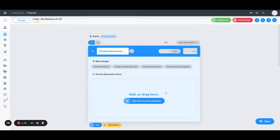All you do to add the items in there is click 'add an item to the assembly' and you can build out the items and save them in here. The other thing to note with assemblies is you can create an assembly within an assembly, so you can house the details you need within specific entities that you're building.